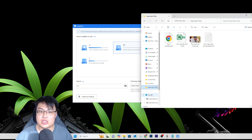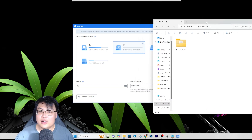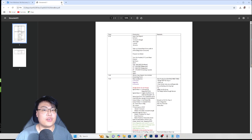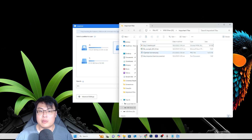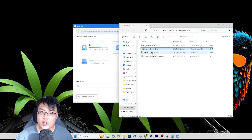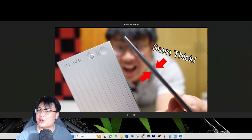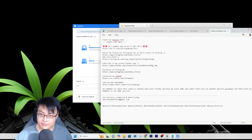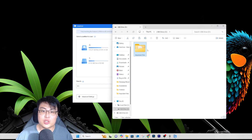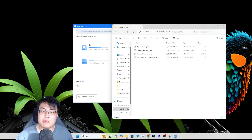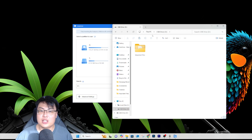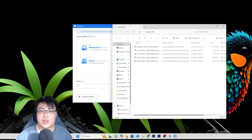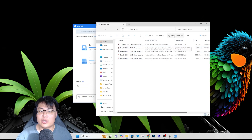Let me demonstrate the software. I have an important folder on my USB drive D. Inside it contains a PDF document, Excel files, a thumbnail image, and a very important text document. These are all pretty important files. Now I'm going to delete the folder — just click delete and it's gone. Let me open the recycle bin to show you.